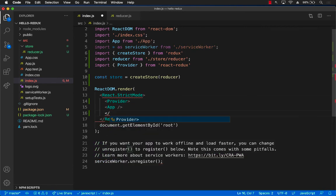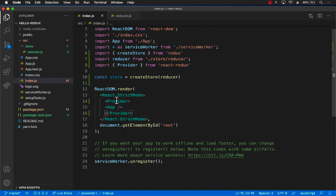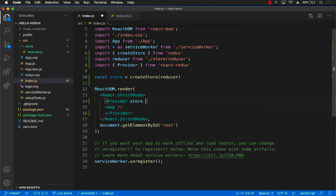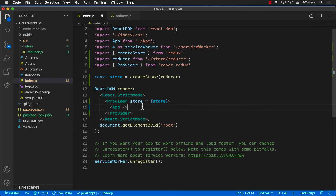There we go. Now there is only one property in provider, which is called store, and you have to pass this property or else it's not going to work. And there we go.